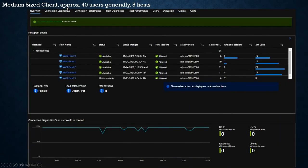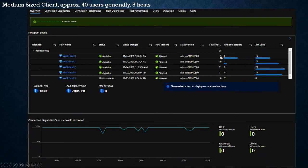We've got a medium-sized client with approximately 40 users on five hosts. We've scaled these machines so they can get about 11 people on comfortably before things start to deteriorate. You can see prod 4 has 11 users, prod 2 has 11, prod 1 has 10. The fact that prod 0 is up shows that at one point there were 11 on another machine, so it had to start an additional one. Prod 3 is unavailable — powered off because Azure Virtual Desktop has decided we don't need it right now, saving the customer money.